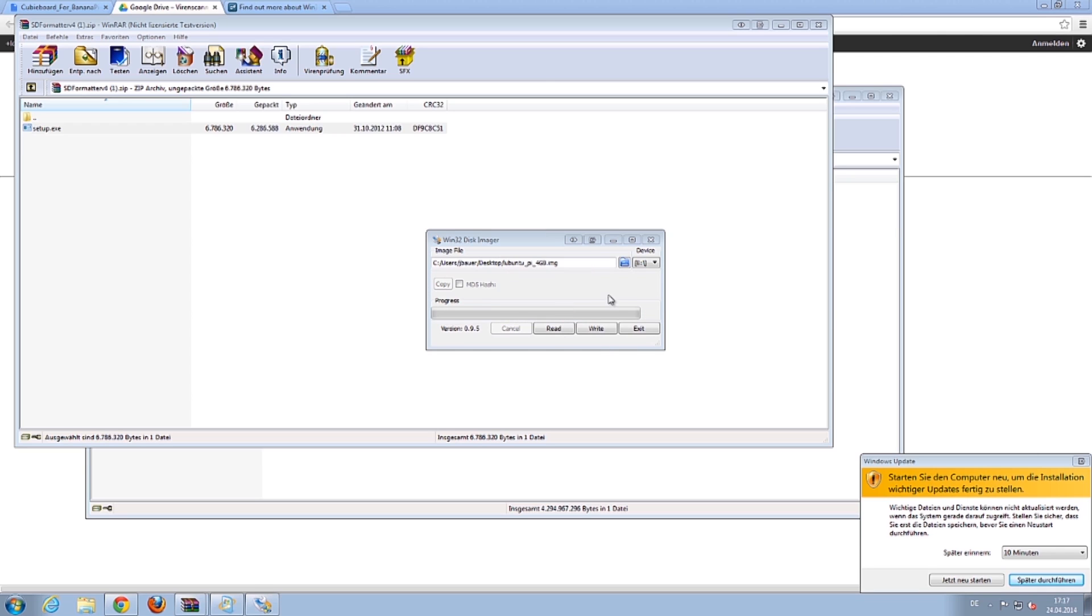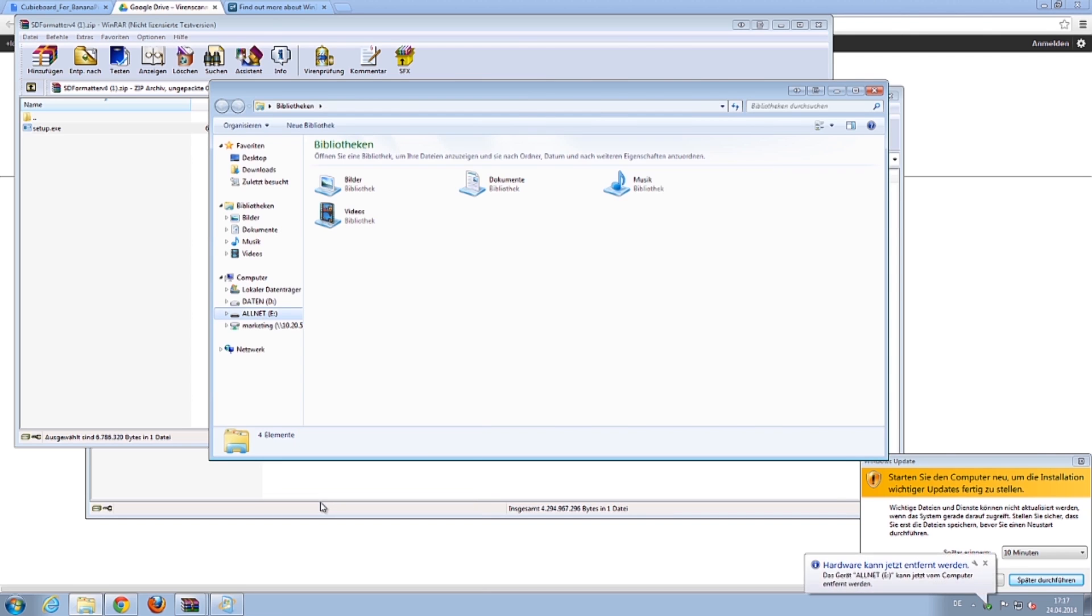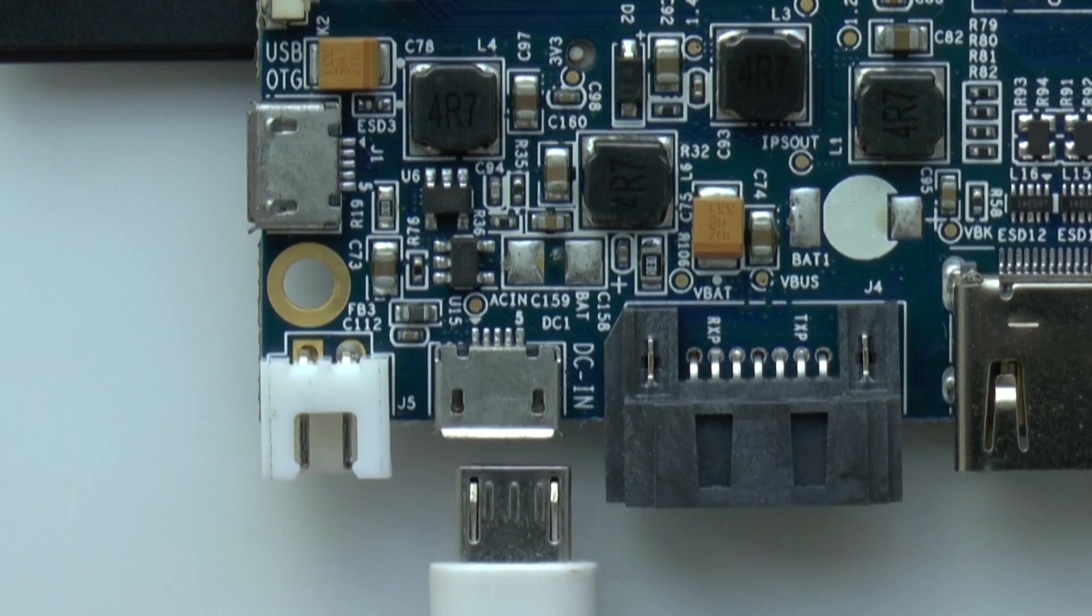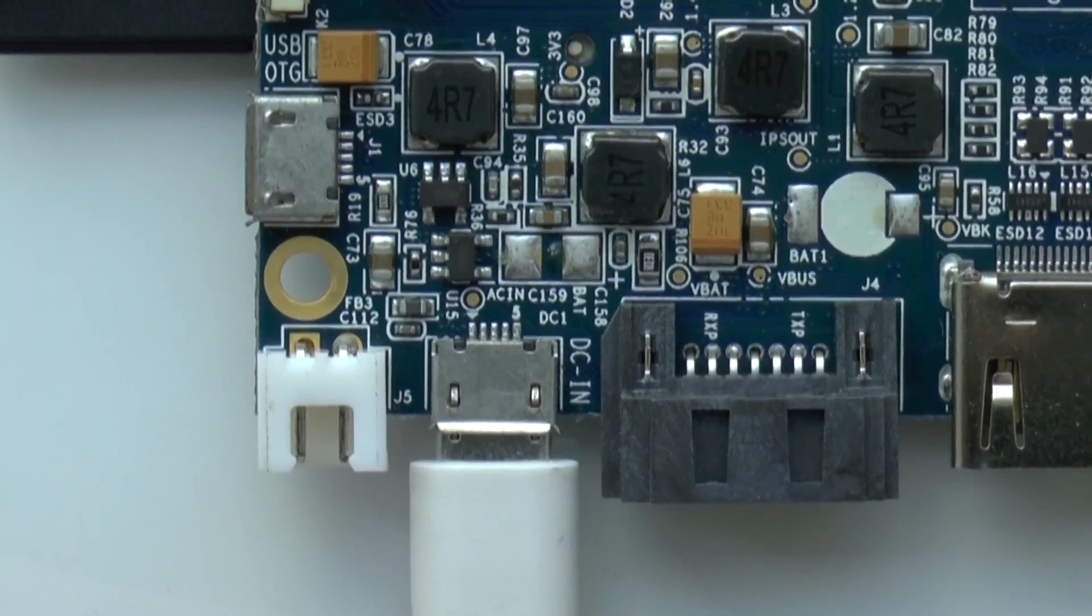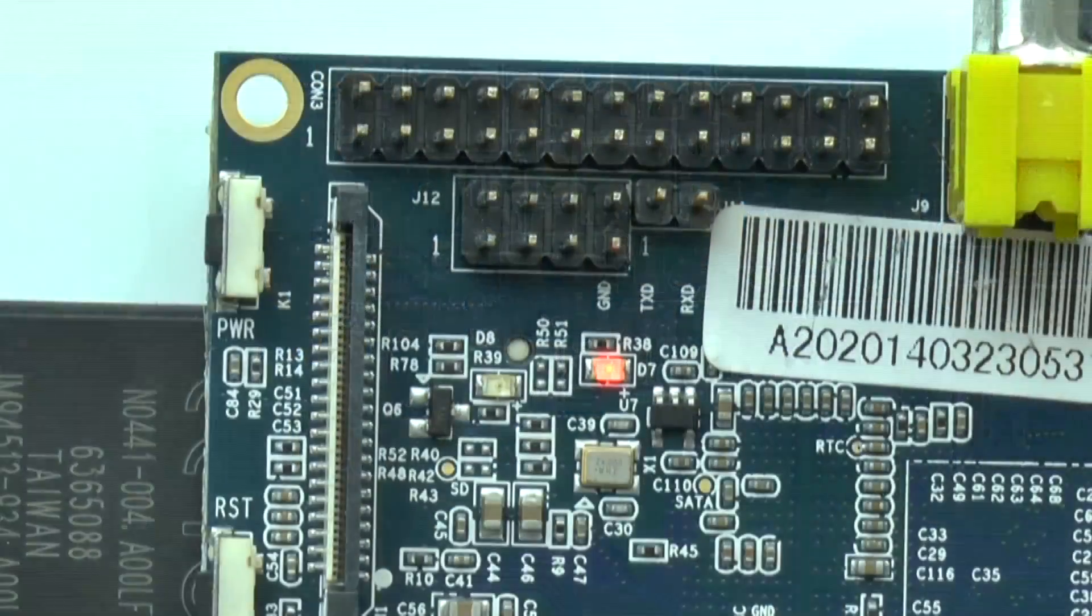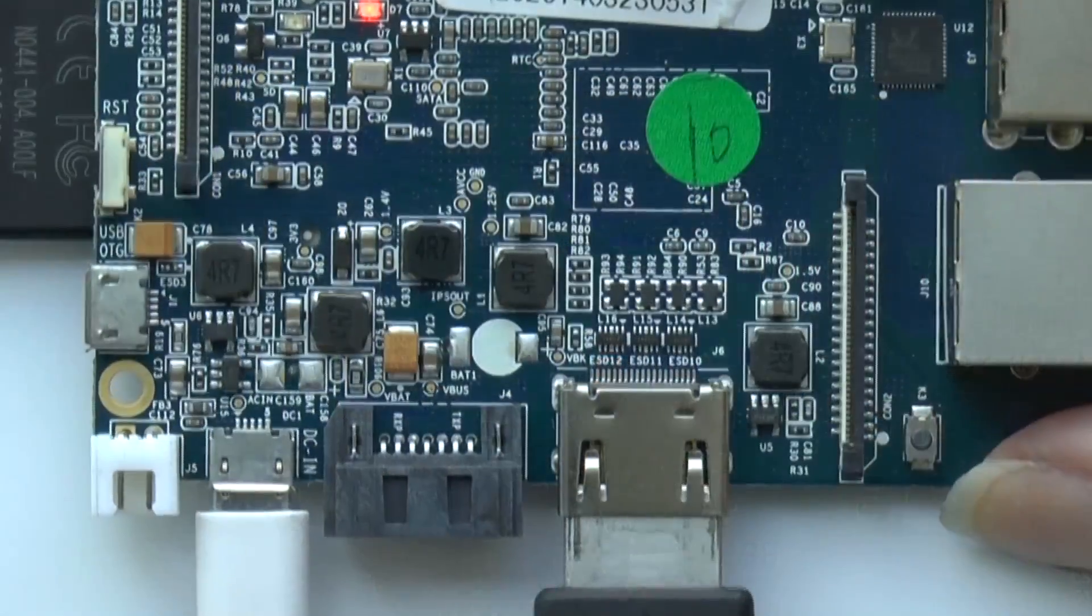You can remove the SD card now. Plug in the power cable, the USB cables, the network cable, and everything else into your Banana Pi.